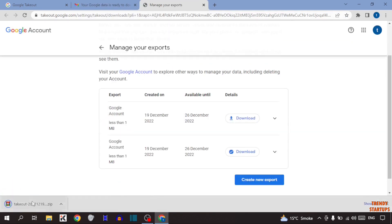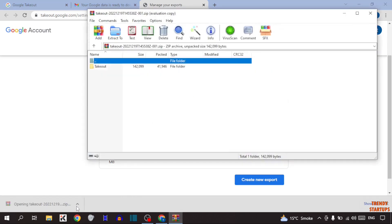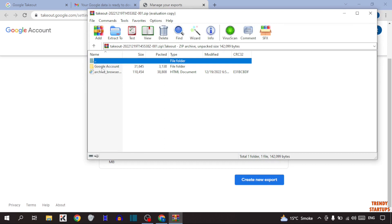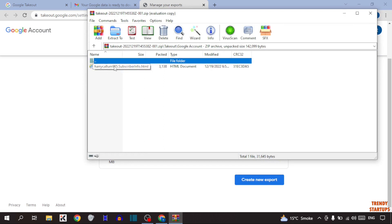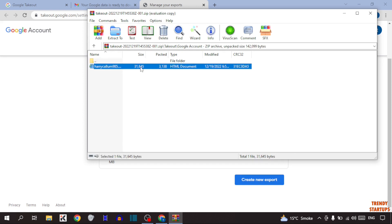As you can see, our file has been downloaded. Simply open the file. Now click on takeout. Now as you can see this option Google account, simply double click on it. Now this is our account, so simply double click on it.